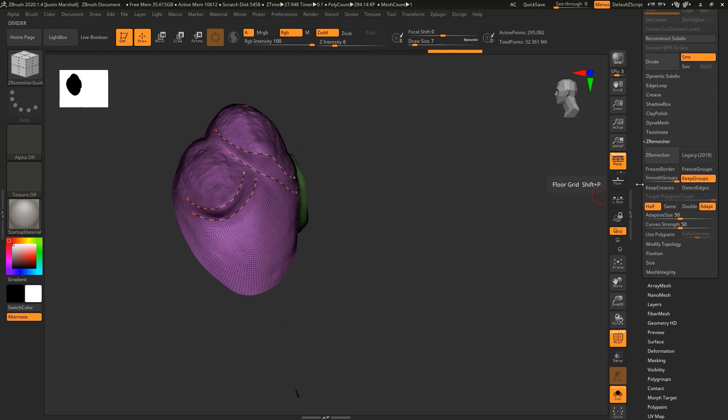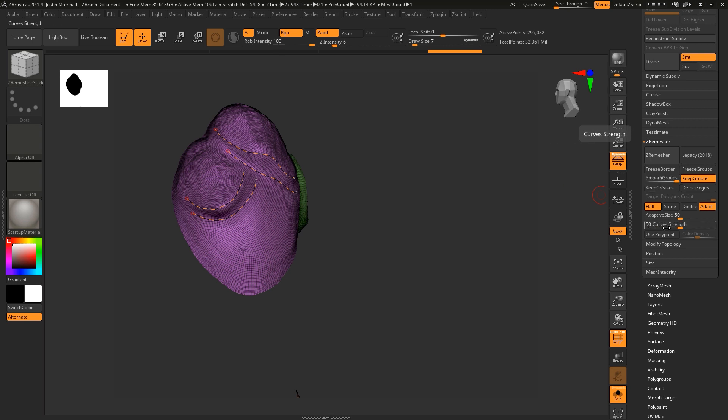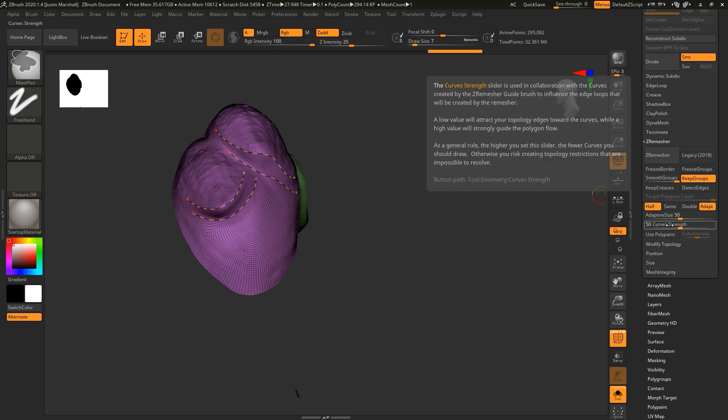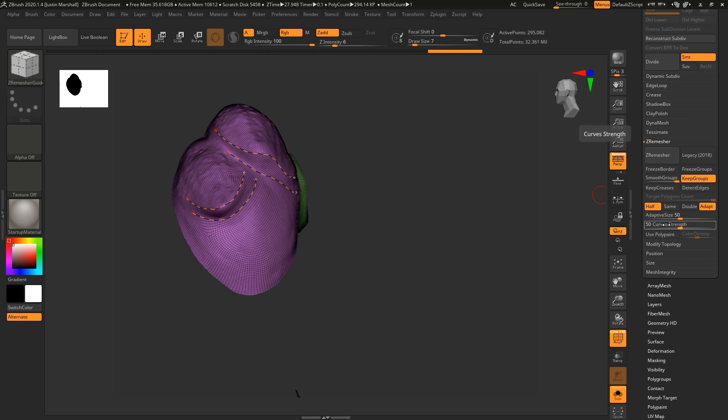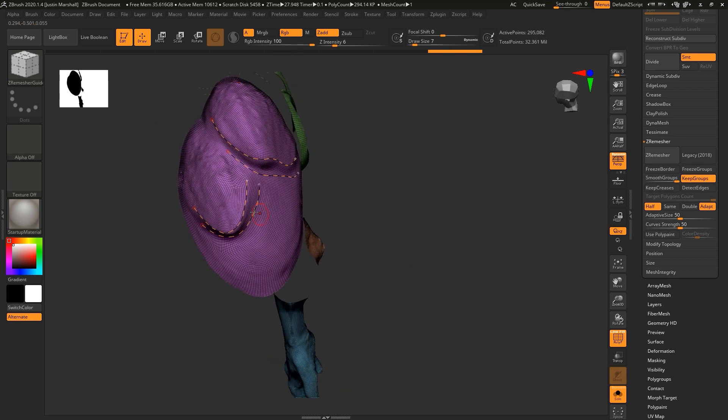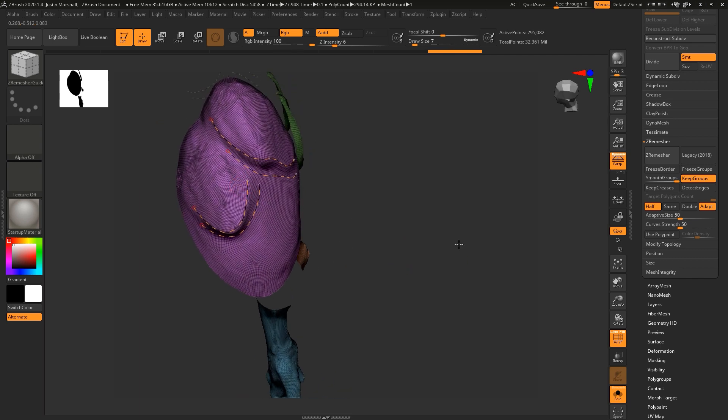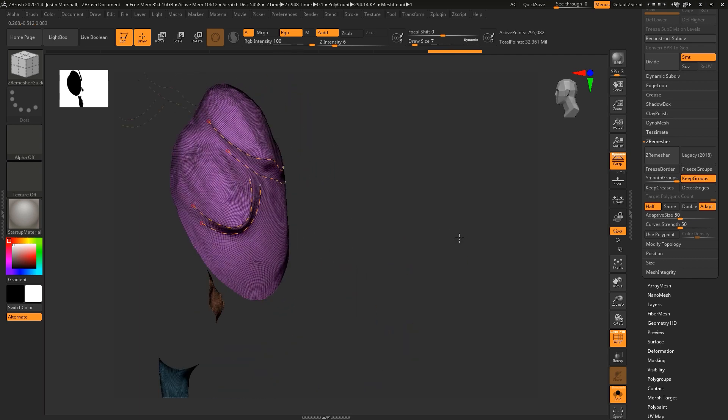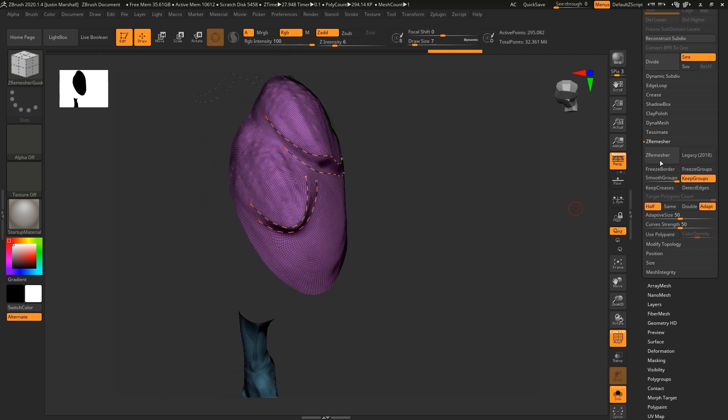But now when we go into Z remesher, we can also use the curve strength. So there you can see the curve strength uses the guides to influence the loops. The higher number you use for this, the closer it's going to hue to where those curves are. So let's go ahead and try that and see if we get something a little bit better. Still using half.